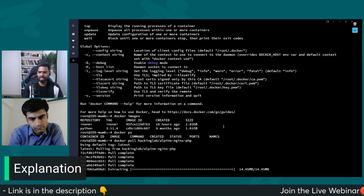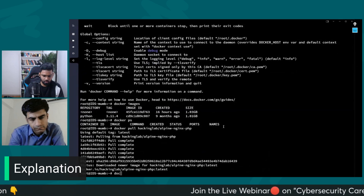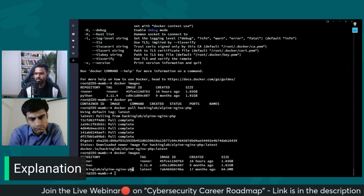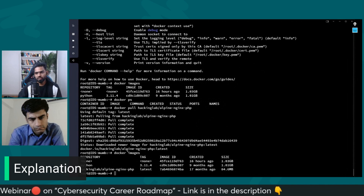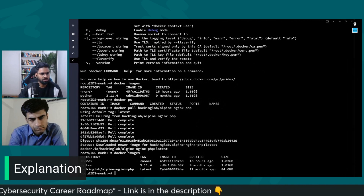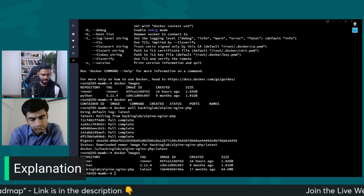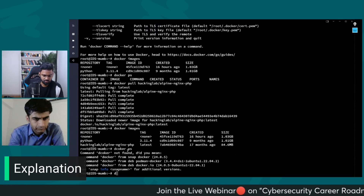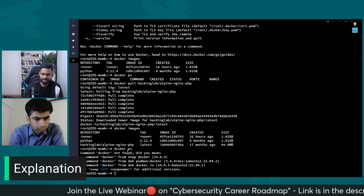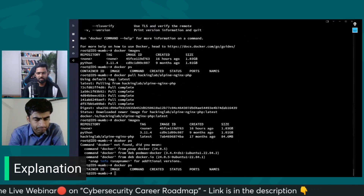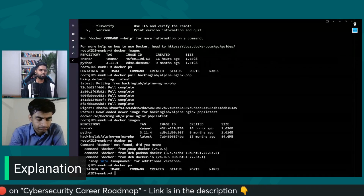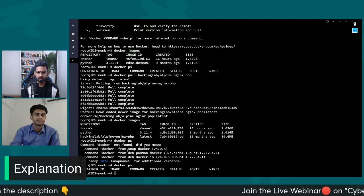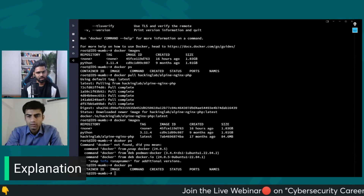The moment you hit enter, the image will be downloaded to your machine. If you run 'docker images' you can see the new image listed. Once you run 'docker run' to make it live, you can see that image in 'docker ps' as well. I hope this was useful. I'll catch you in the next video, thank you so much.